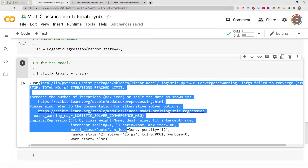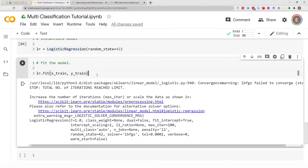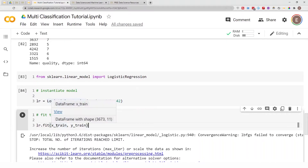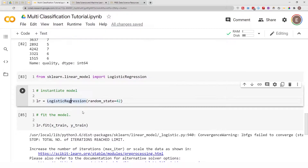As you might have noticed, I didn't scale the data before feeding it to the model. Usually when working with logistic regression, you want to scale your data first. I'll do this again a second time with scaling so you can see the difference. Remember, for logistic regression, scaling your data makes an impact.